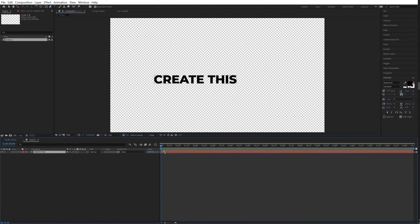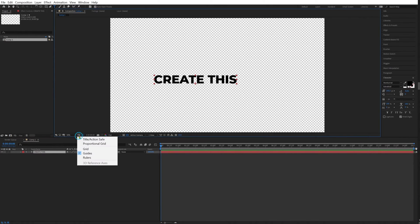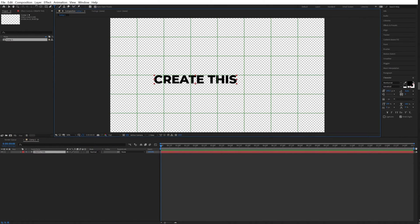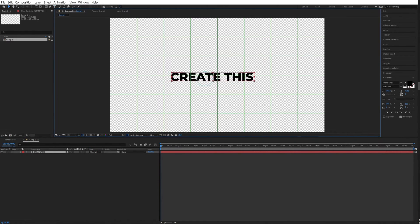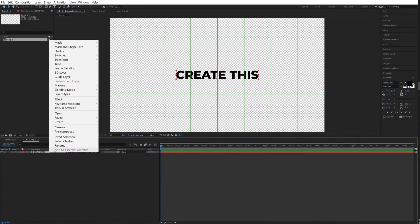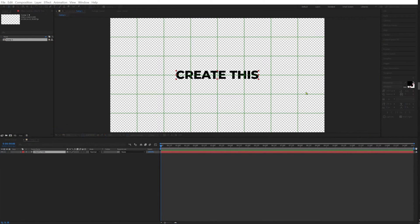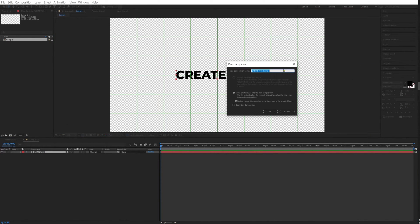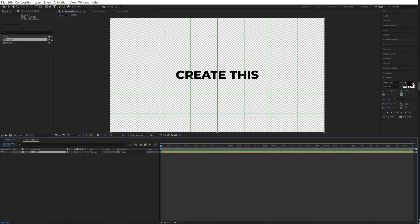Now let's get our text tool and let's write something. I'm going to write "create this." Now going to enable my proportional grid, put this right in the middle, and I'm going to right click precompose. I'm going to choose move all attributes into new composition and going to name this "word."